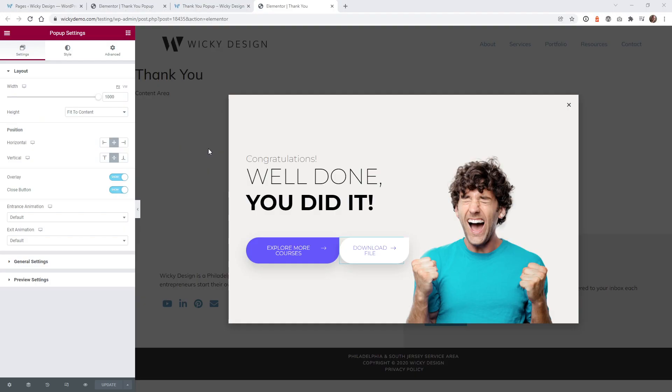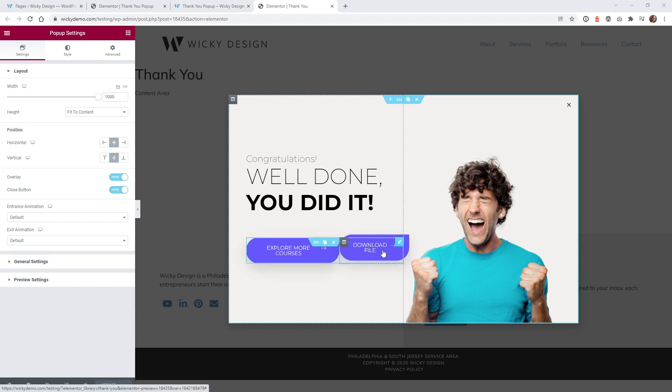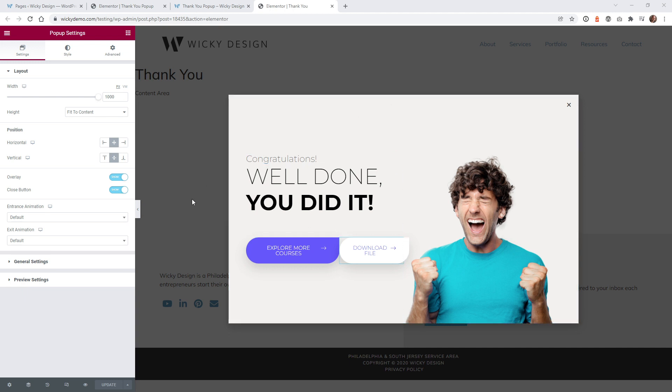The first thing you need to do is create the pop-up. So in this case, I just have this simple pop-up where I want to have it where you can explore more courses or download a file. This is actually one of the Elementor templates. So if you like this template, it's in one of the preset ones. This was just an example.